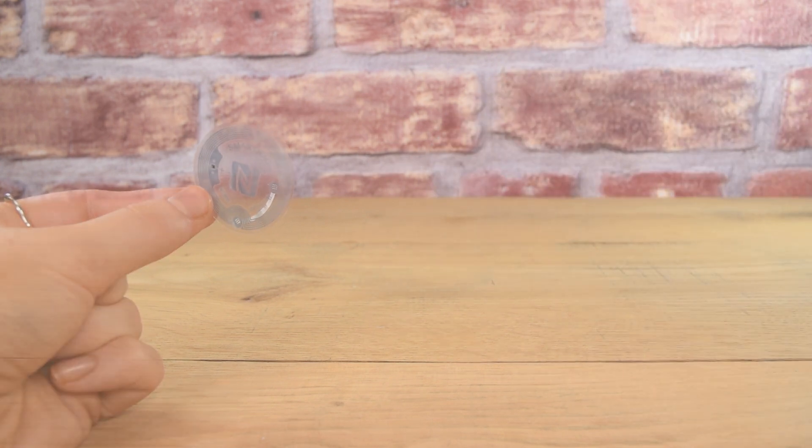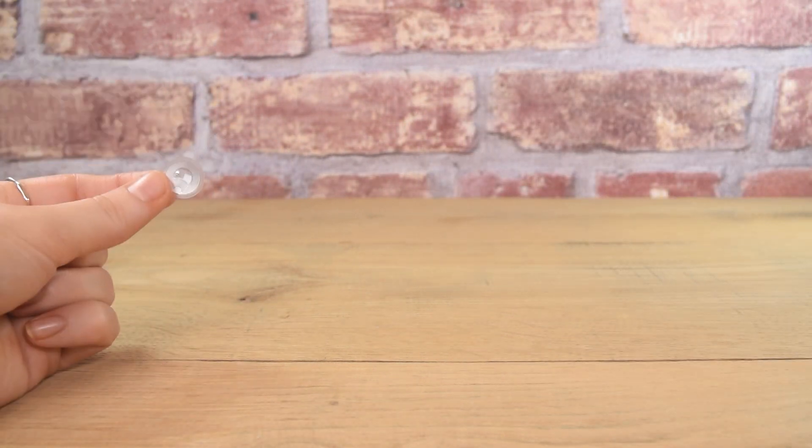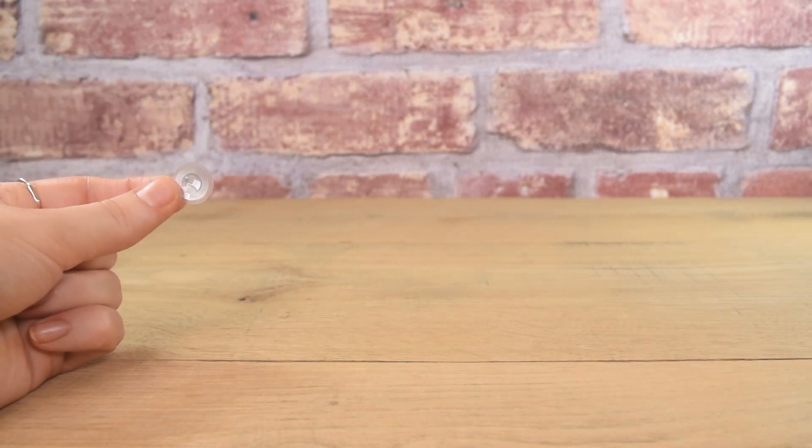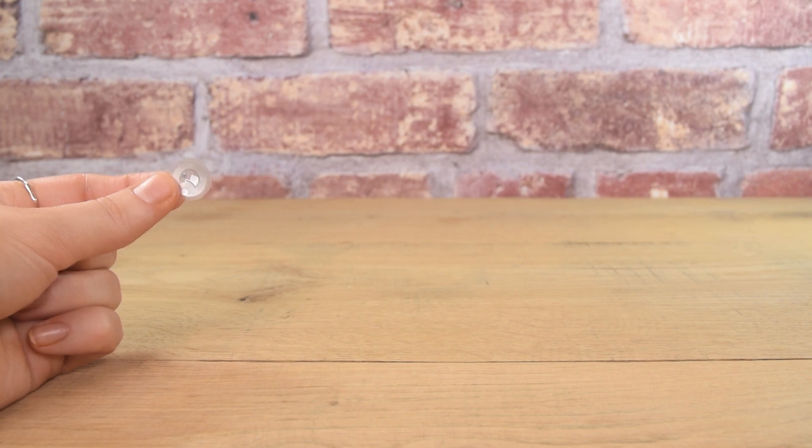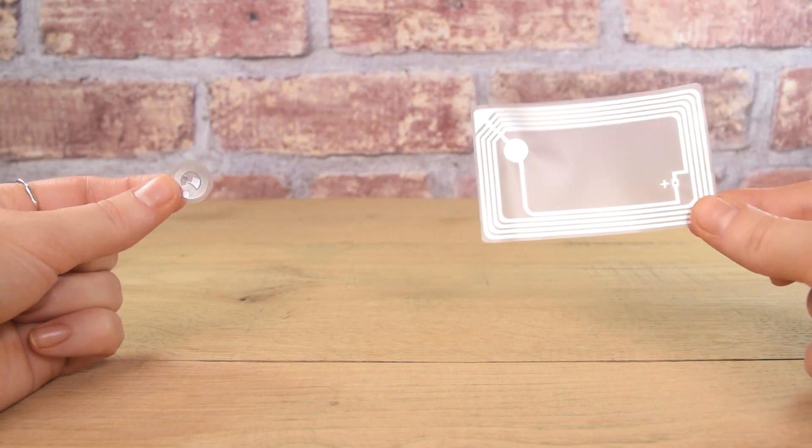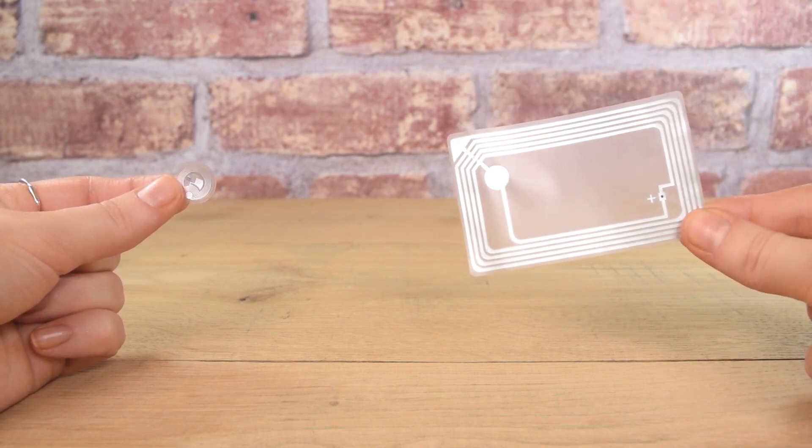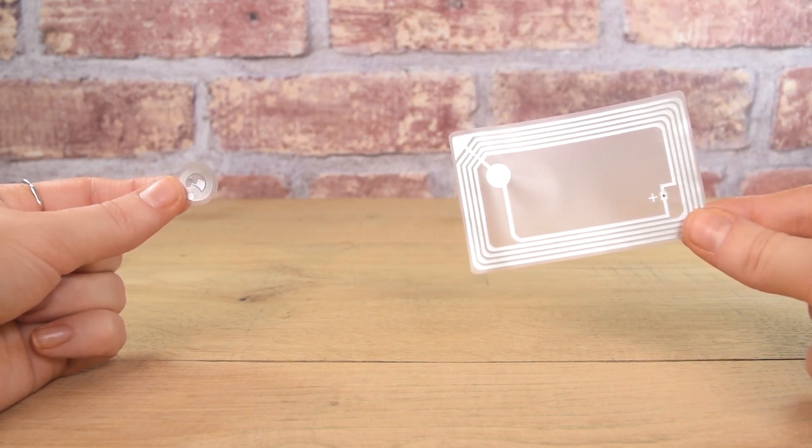The higher the scan strength rating, the further from the NFC tag you can be. And here we're going to demonstrate the difference in scan strength between some of our smallest and largest labels.